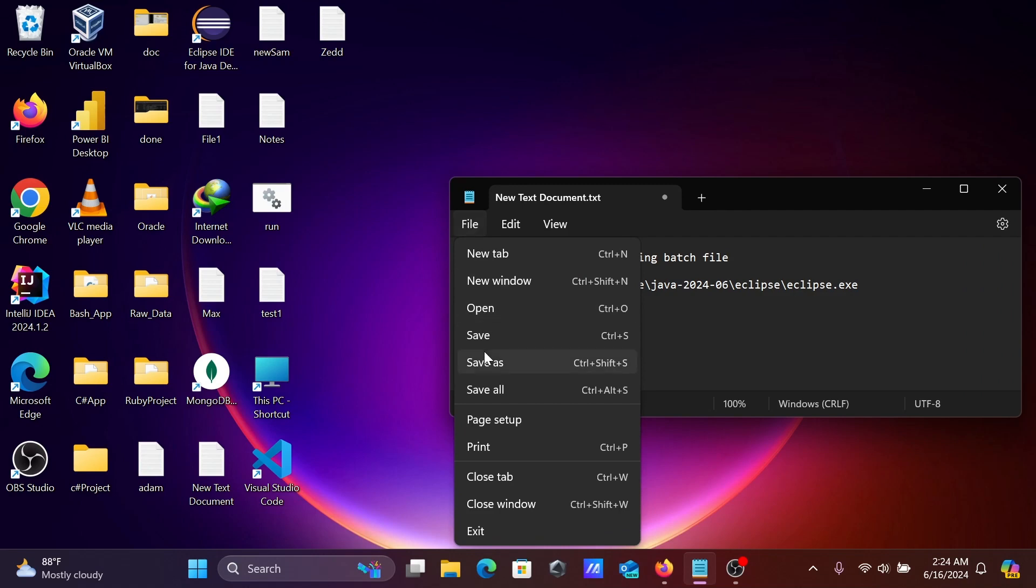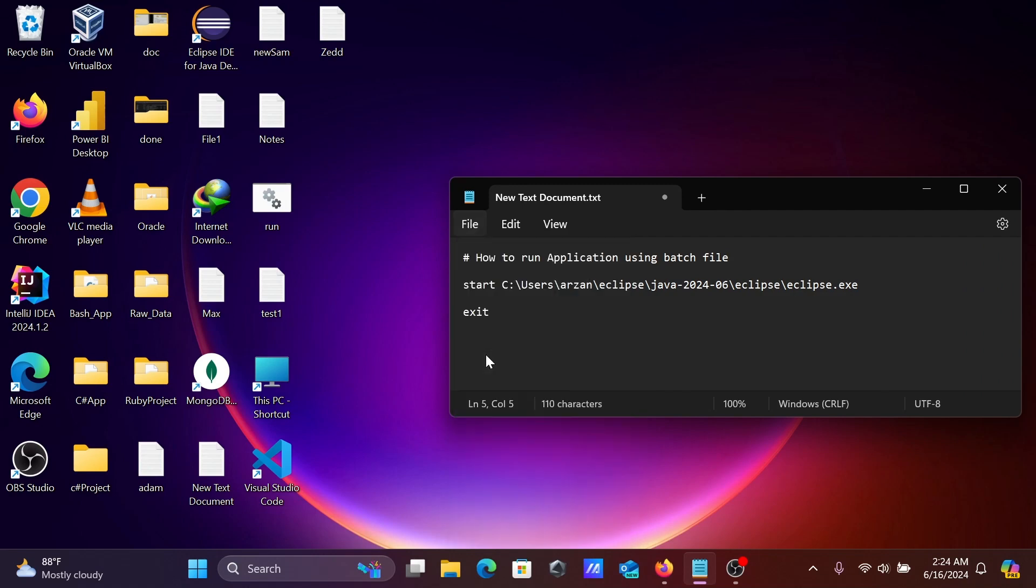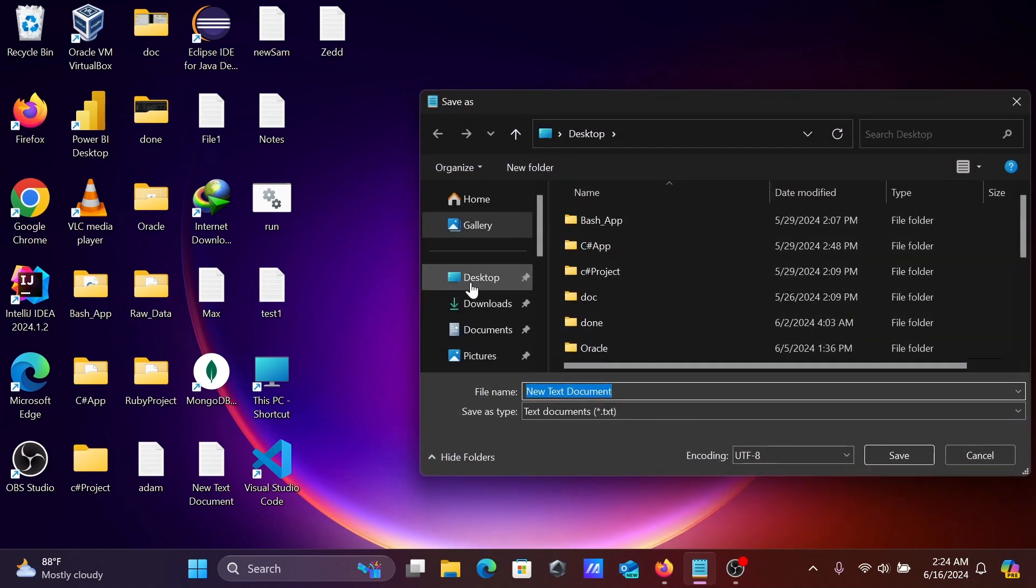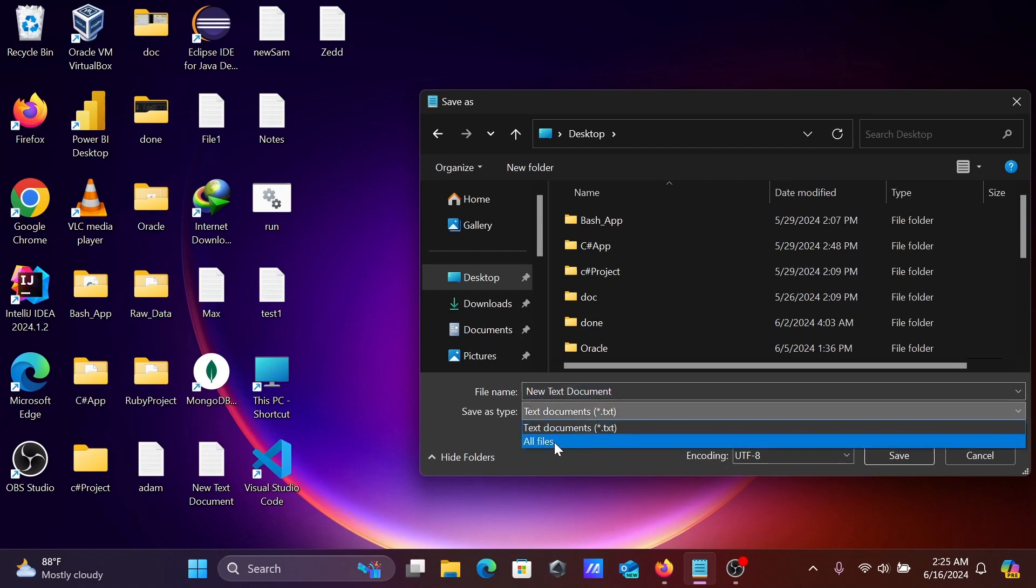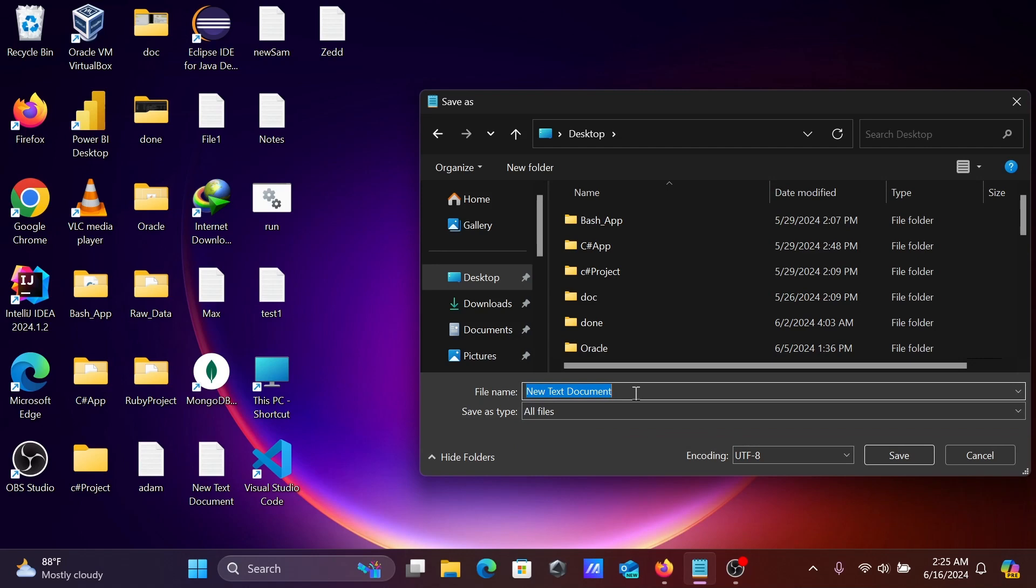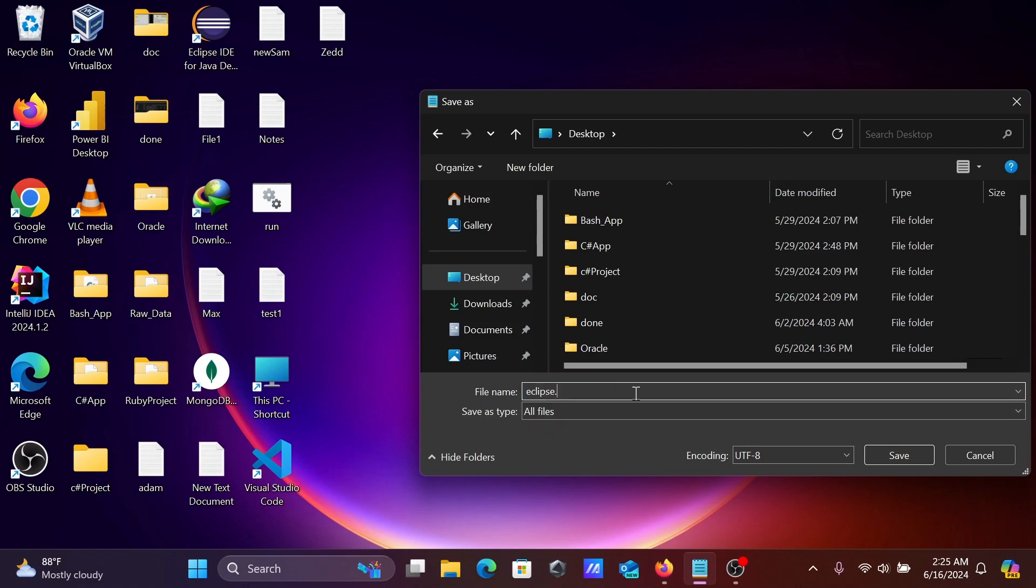So go to File, then click on Save As. Save it on the desktop and here, let's select All Files. And here give the name Eclipse.bat.